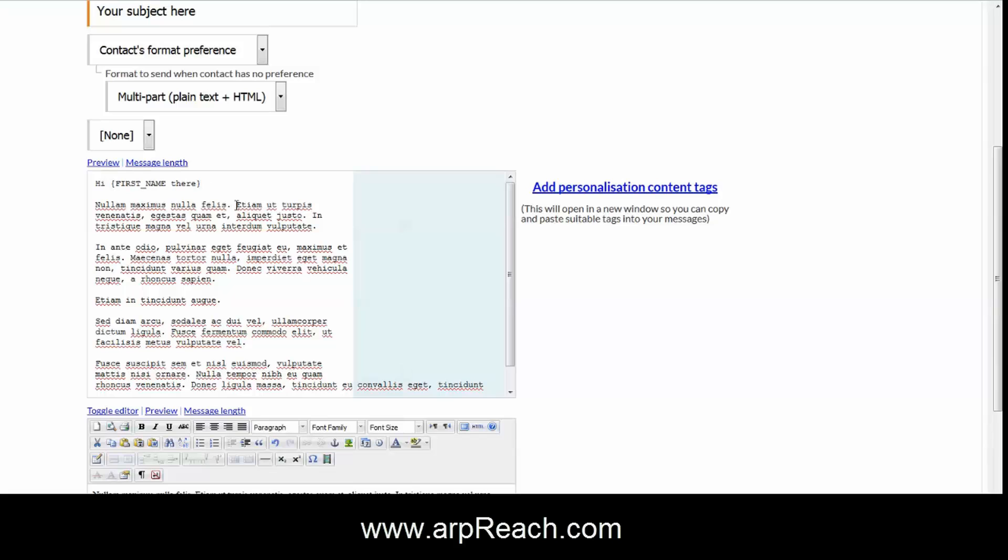The way this works is like this: I've just created 'hi first name' and put those in the tag. If your subscriber has given you their first name, they will see 'hi John', and if you don't have their first name, they will see 'hi there'.